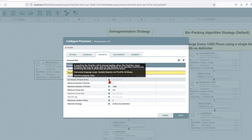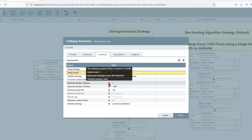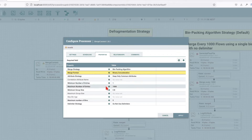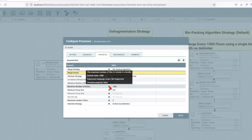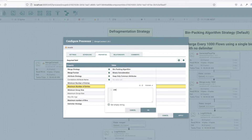You can specify a correlation attribute that will be present in all the flow files and used to group all the flow files together. The minimum number of entries specifies how many flow files must exist in a bin before it is marked as complete and a merge will run. If it's set to one and your incoming queue has one flow file in it, the bin will be marked as complete and routed to success without any merge. If you had a thousand flow files on an incoming queue but only wanted to merge a hundred at a time, then it should be set to 100.